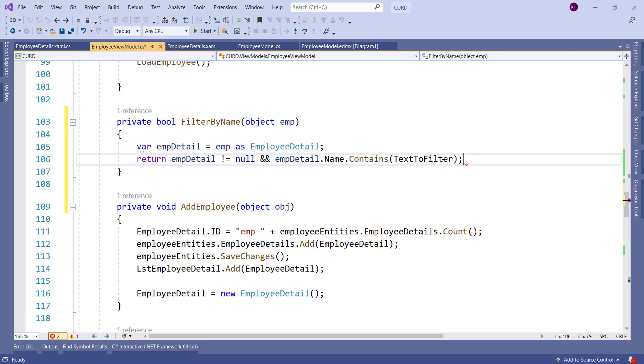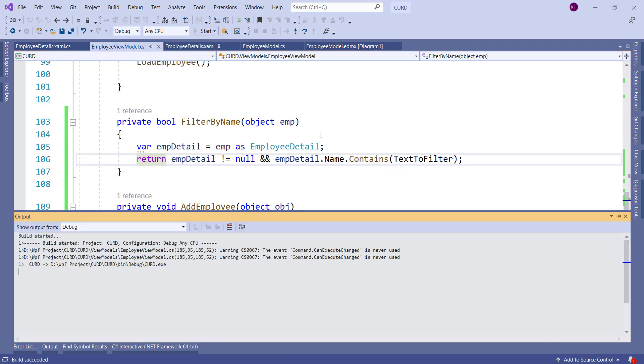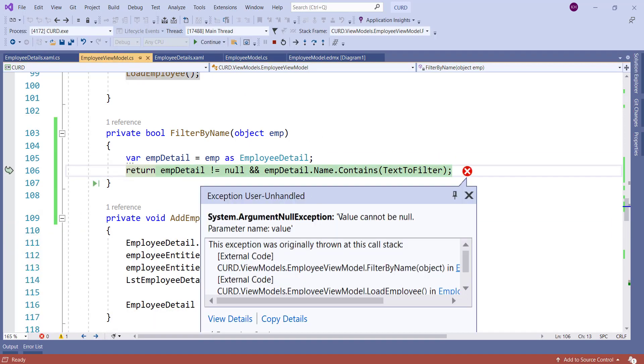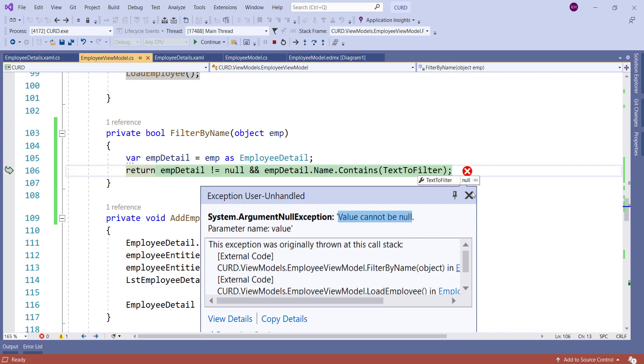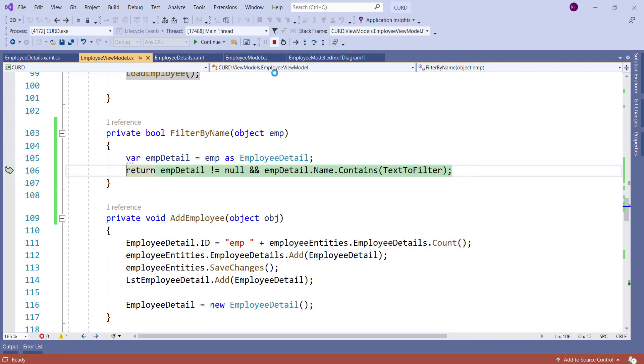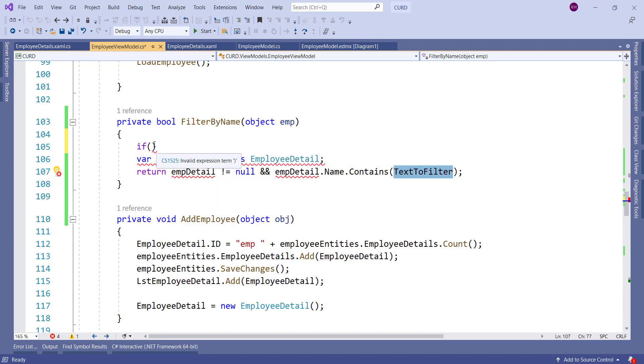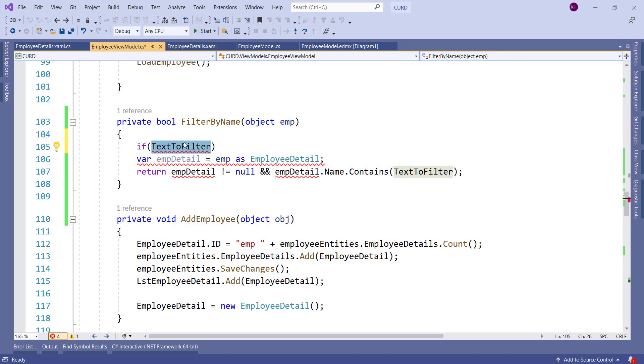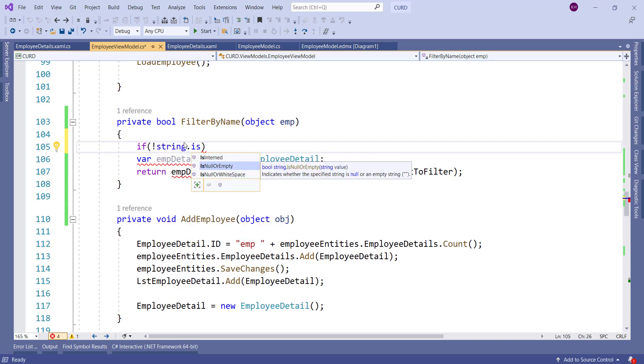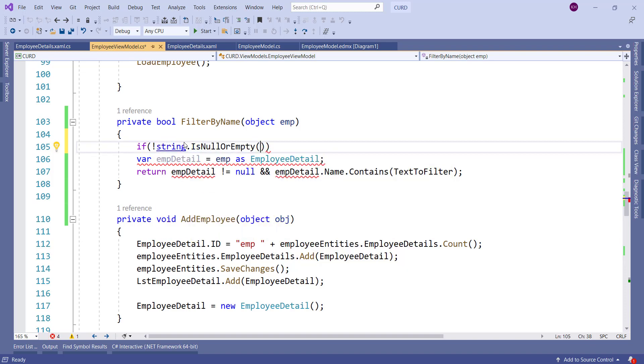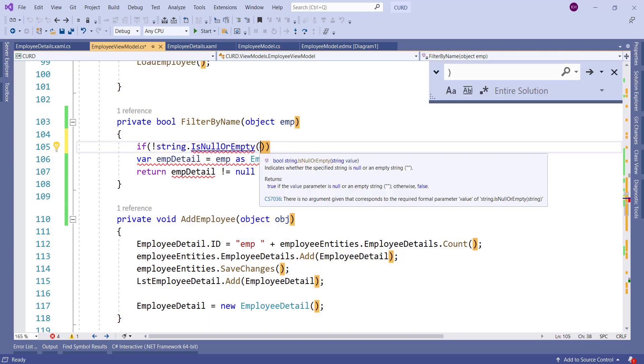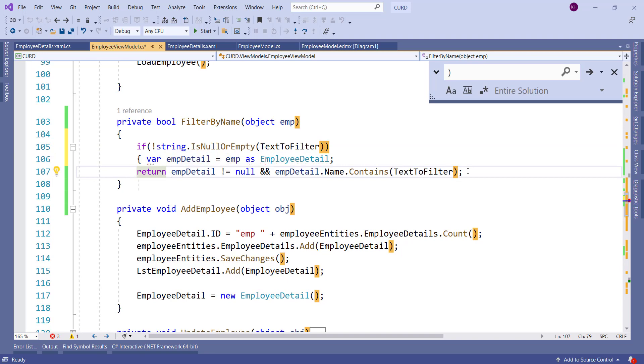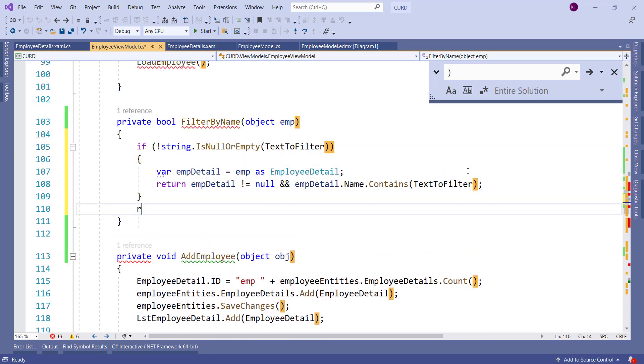Now let's run it. Yeah it's throwing an exception because here the TextToFilter is null. So to fix it we have to check for null and empty. Here we will check for null and empty for the TextToFilter property. And if it is null or empty then we will not do any logic inside that. We will simply return true.